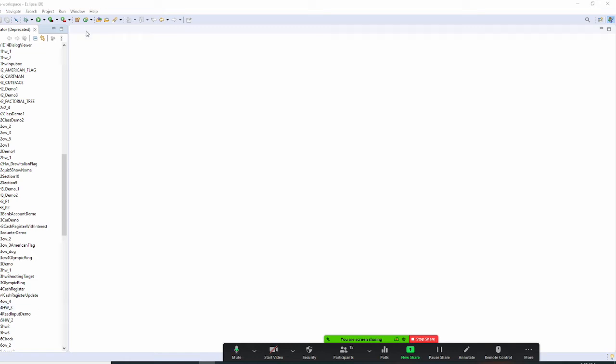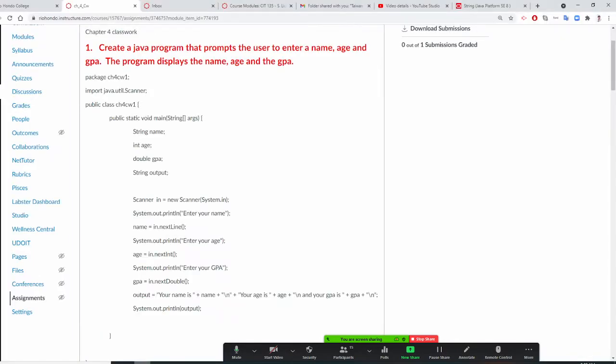All right, class. Professor Liu is going to show you how to do classwork number one. Classwork number one asks you to create a Java program that prompts the user to enter a name, age, and GPA. You have three data types: string, integer, and double. And display the name, age, and the GPA.